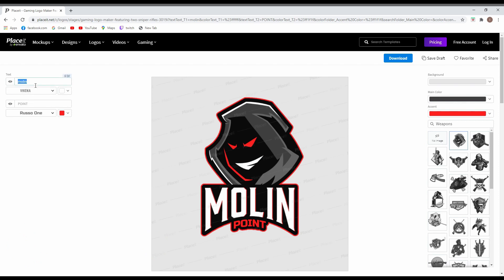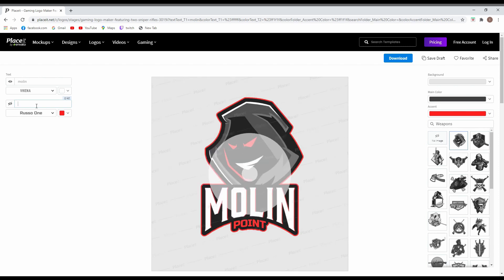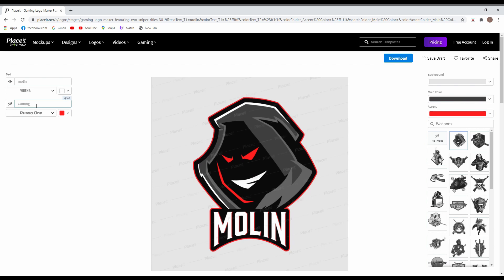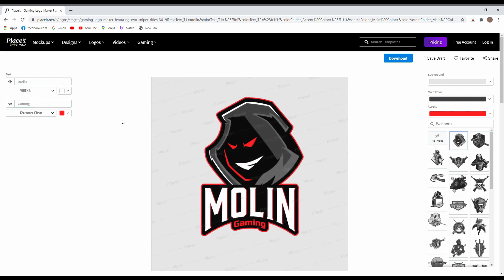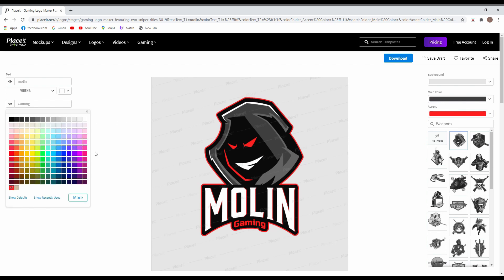On the left side of the page you can change the name, and underneath that you can change the bottom name — I'm going to remove it and replace it with 'gaming', which is what the icon is about. You can also change the color of both names next to the name field, and change the font style, which is placed under the name.